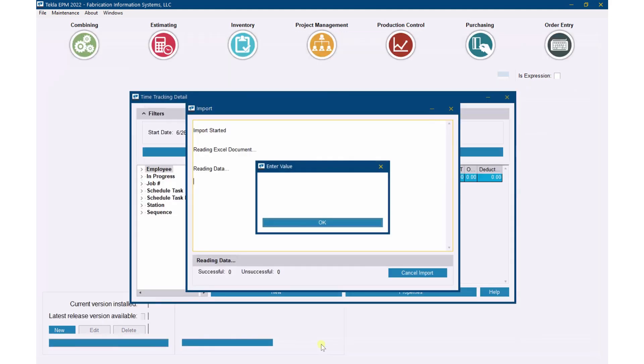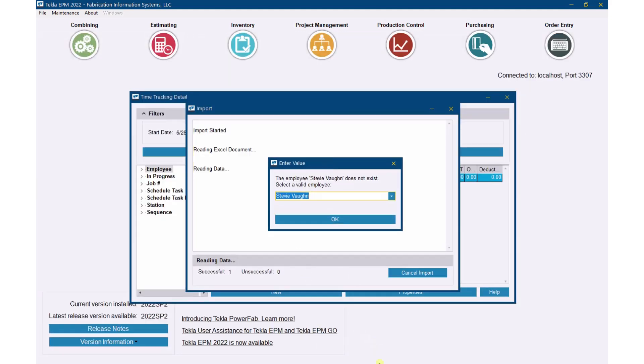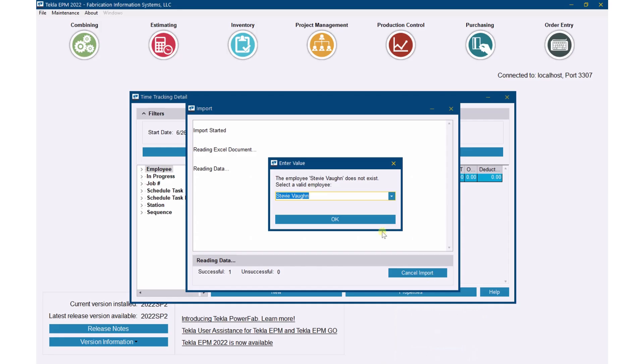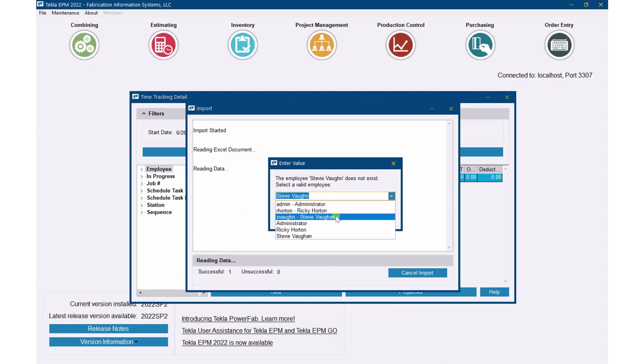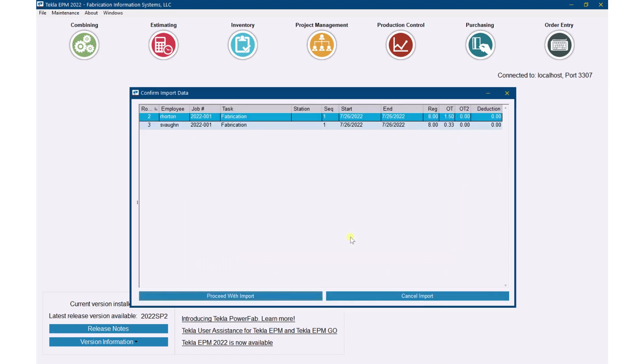Now if one of the employees, so Stevie Ray Vaughan here, the spelling here you'll see does not match the spelling in the system. This is a correct spelling of Vaughan. So it's saying, 'Hey, I don't recognize who this is. Who do you want to put this time towards?' So I can select it, hit OK, and then it will just bring it in at that point after I point it to the right employee.